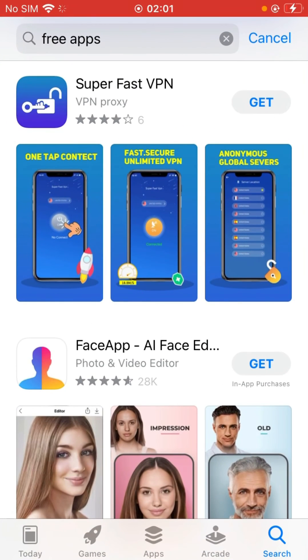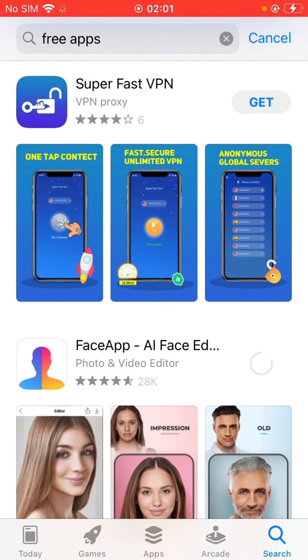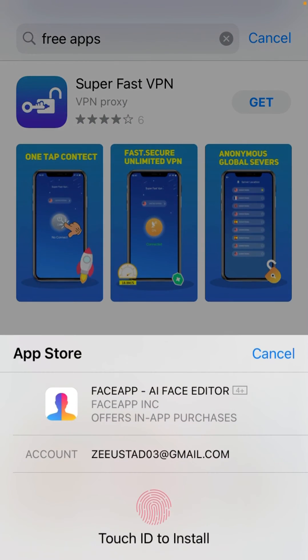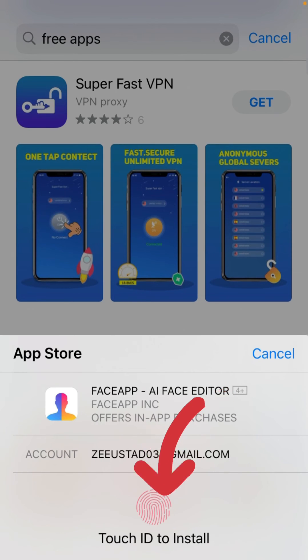Now we try again — as you can see, this is now asking me for Touch ID instead of a password. Give your Touch ID and it works. All right.